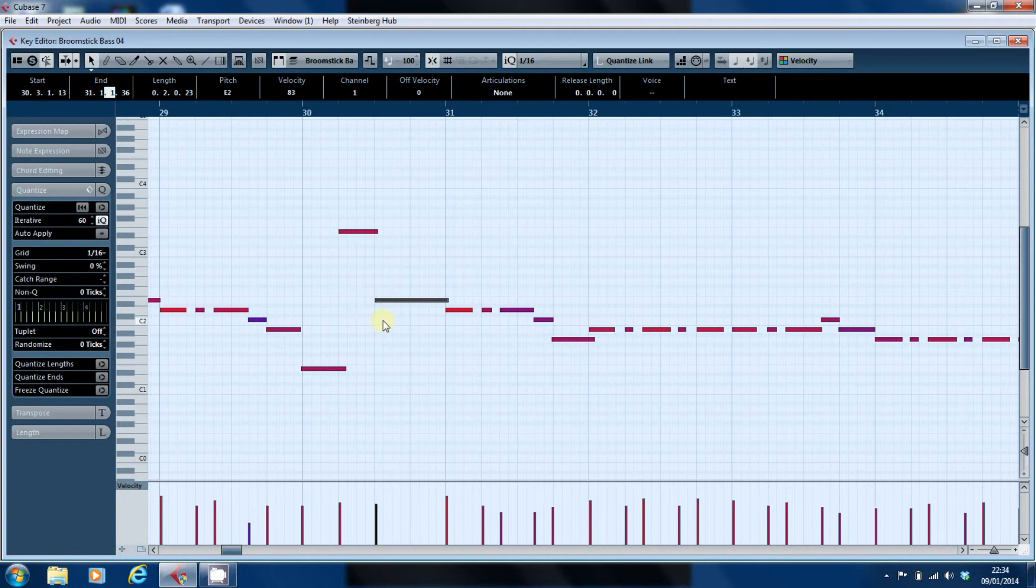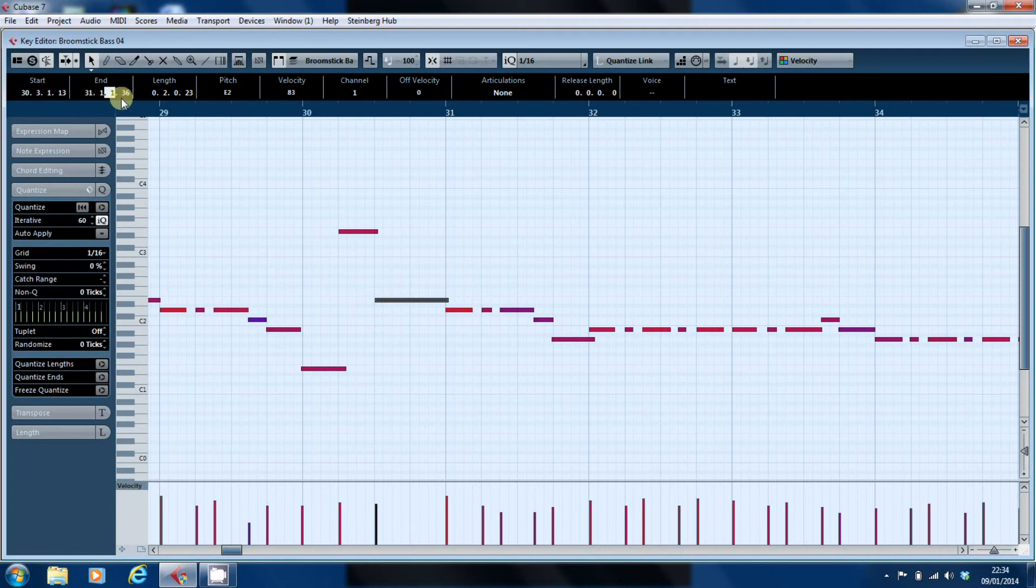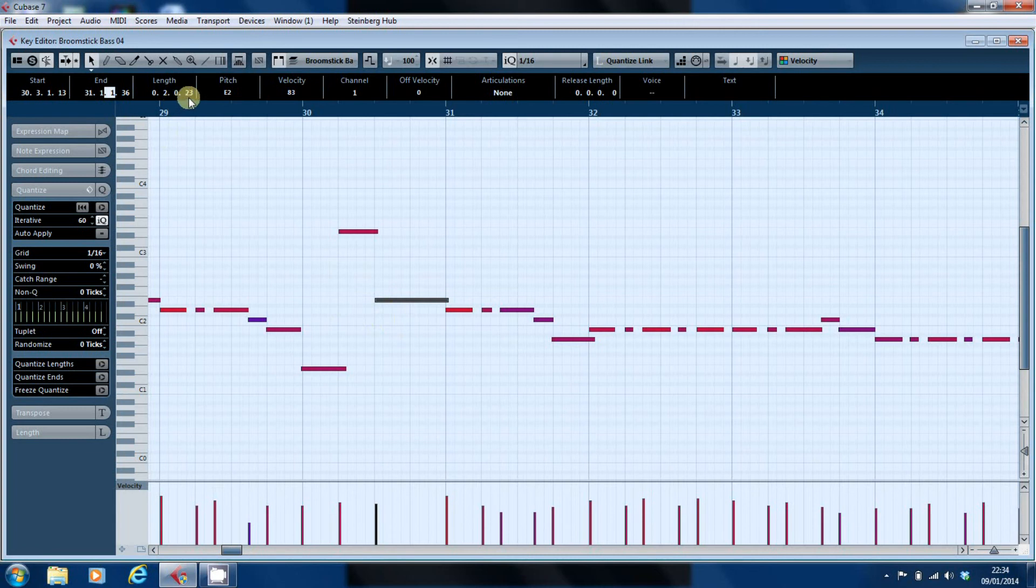You can preserve the fluidity in the playing for want of a better way of phrasing it. You can also adjust the length of the note once you've finished.